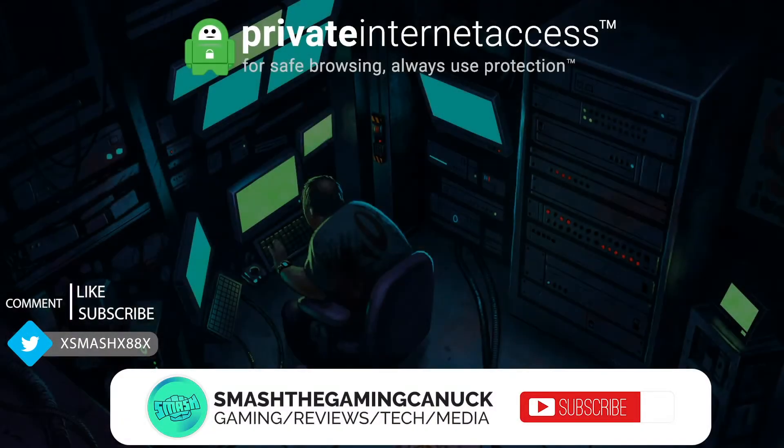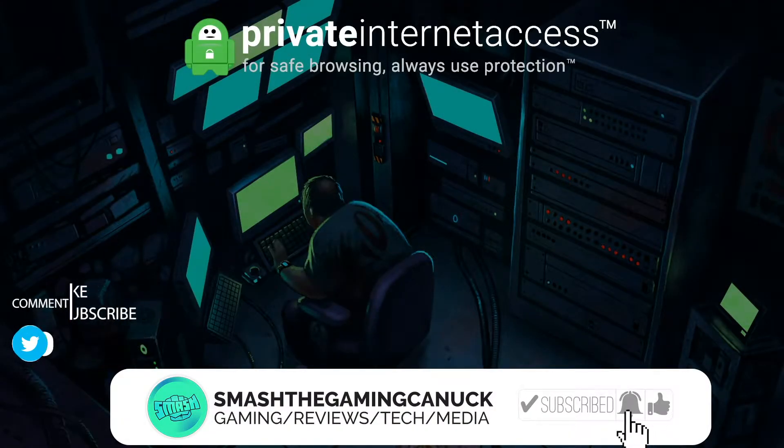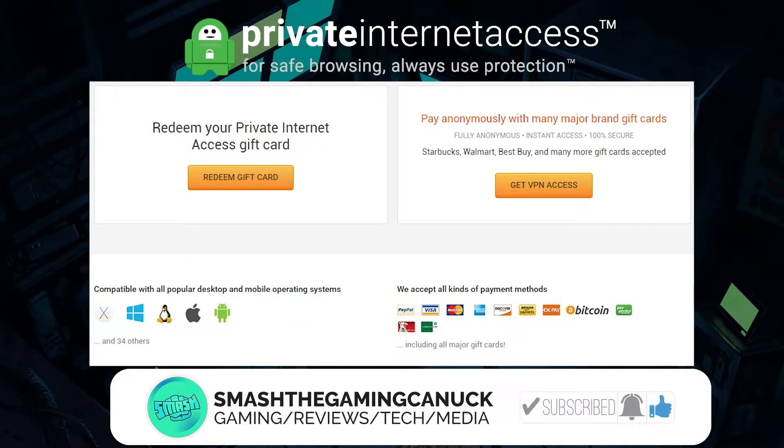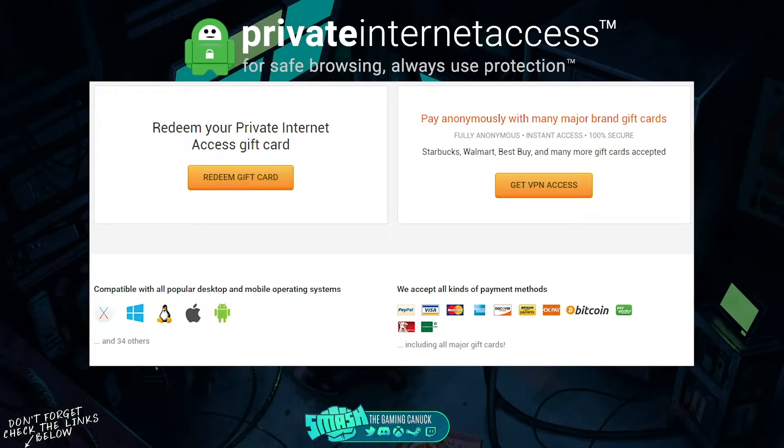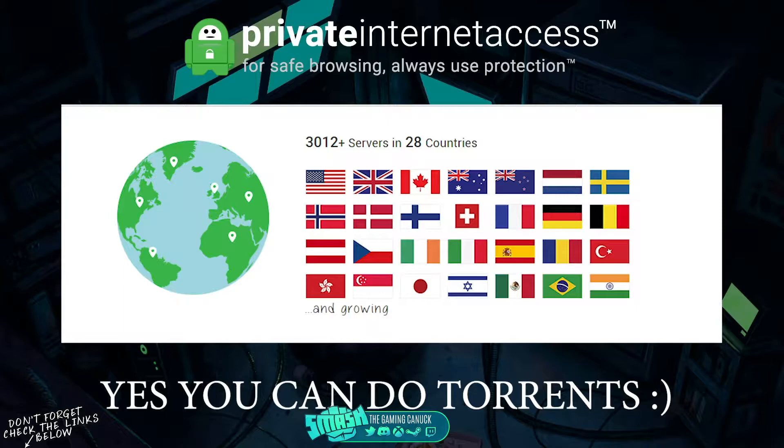Take your privacy seriously, you guys should check out Private Internet Access. They support gift cards, all major credit cards, Bitcoin and PayPal. They also support iOS, Android, Linux, Windows, Mac and more. They also have 3,000 servers in over 28 countries.